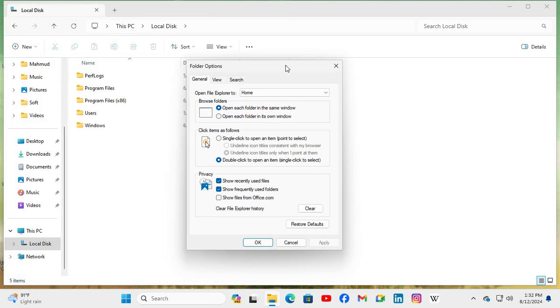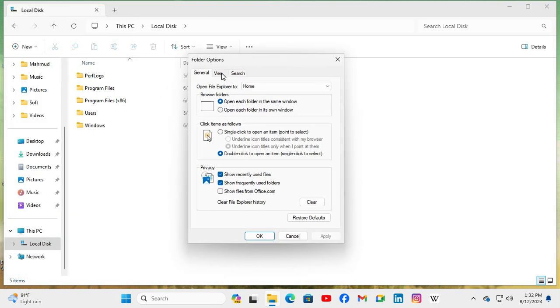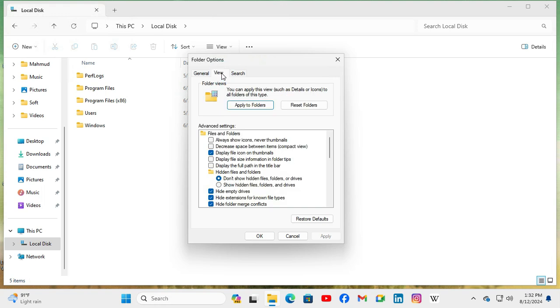In folder options, go to view tab. Here you will find an option Display file size information in folder tips.